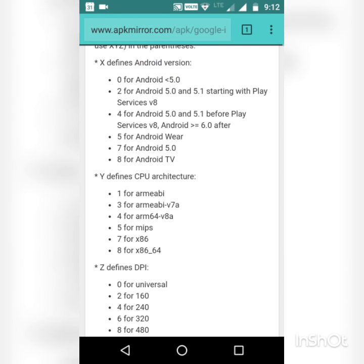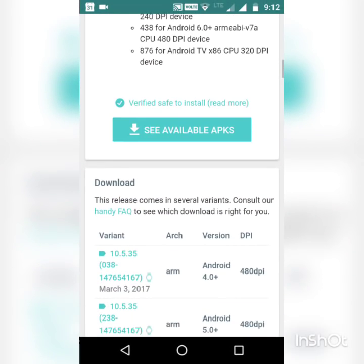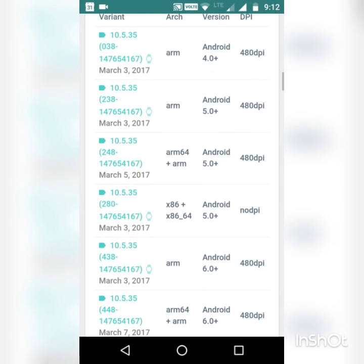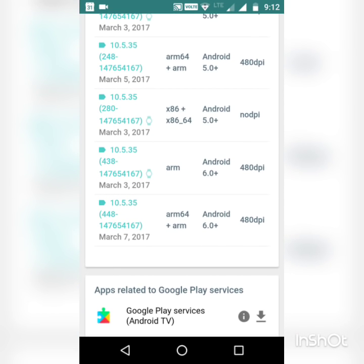For other devices, I do not know if this method applies. You can download the APK from the site — the link is given in the description. Please choose the correct version for your device, then install this APK and go back to the home screen.